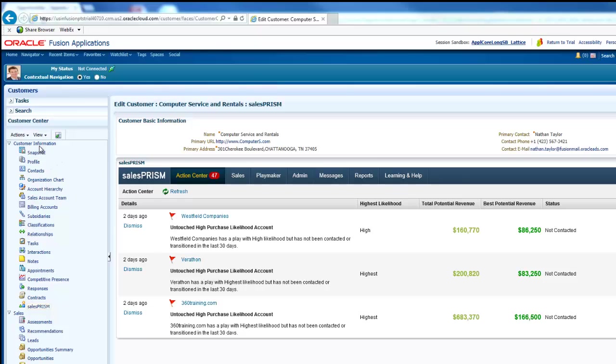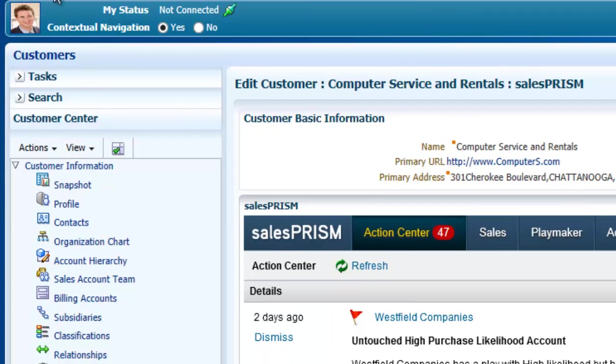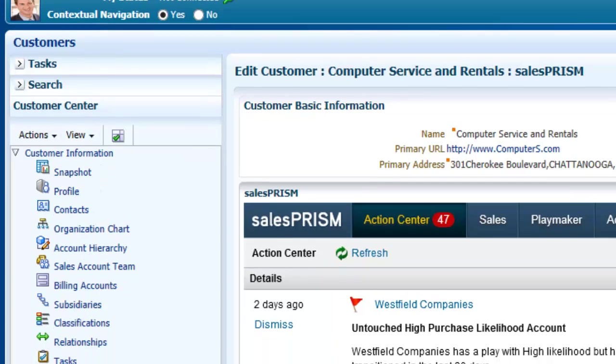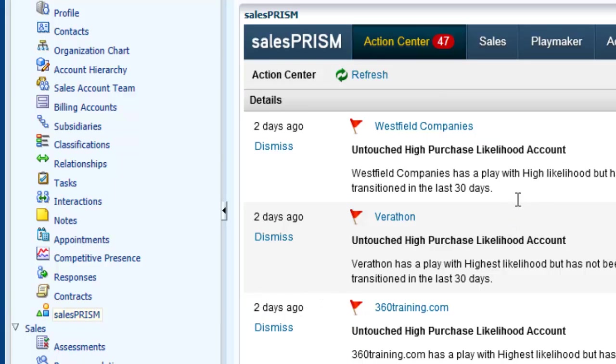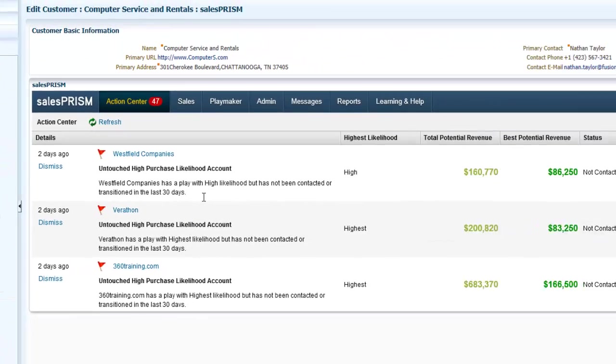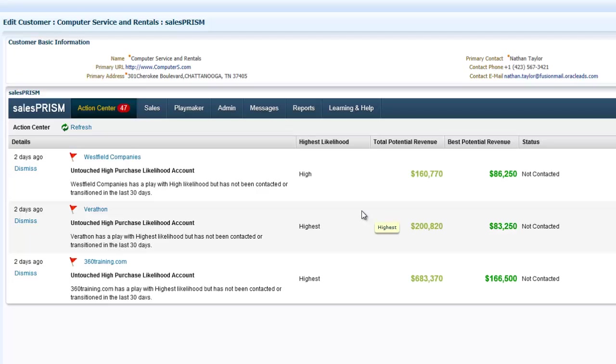Within Oracle Fusion, we'll navigate to the Customer Information menu using the Navigator. Note that we have a new link on the menu called Sales Prism. If you click on that, it brings you into the Sales Prism application directly within Oracle Fusion CRM. Note that Lattice is enabled through single sign-on, so no additional credentials are required to access the application.